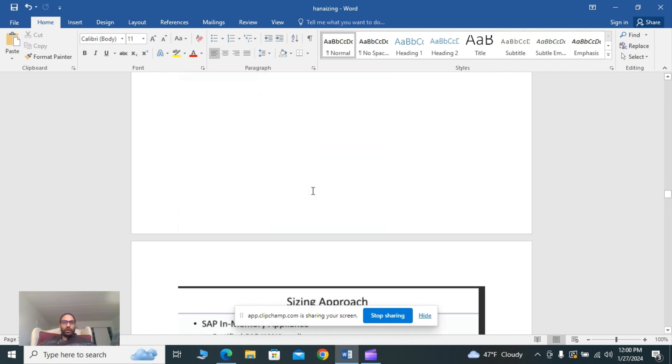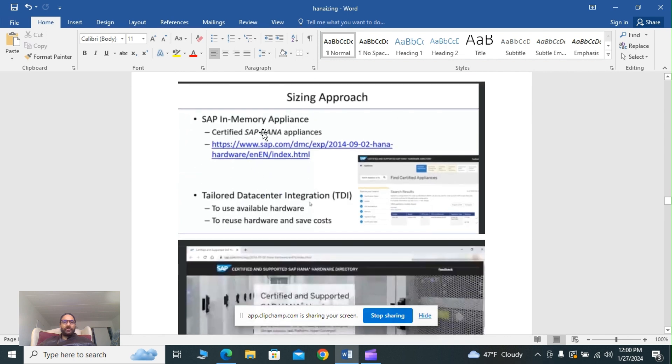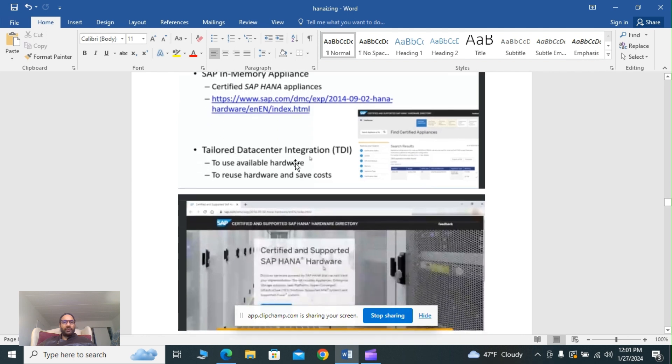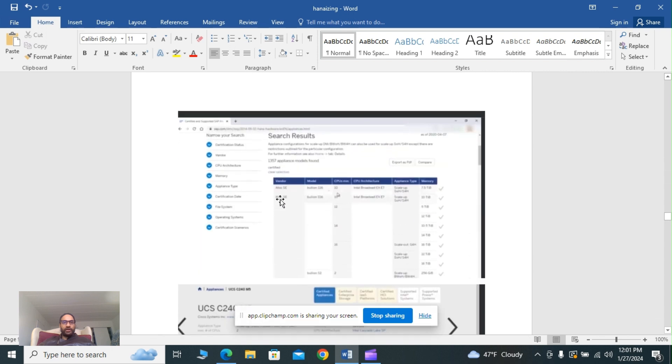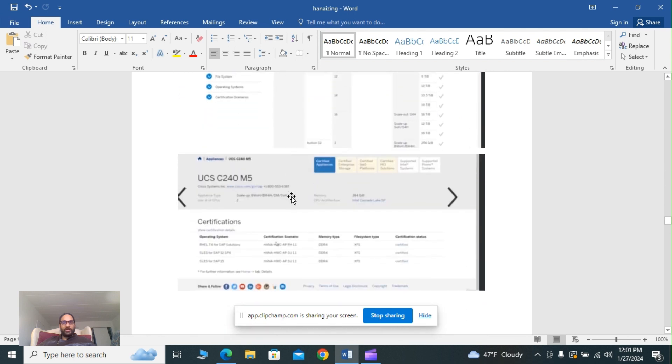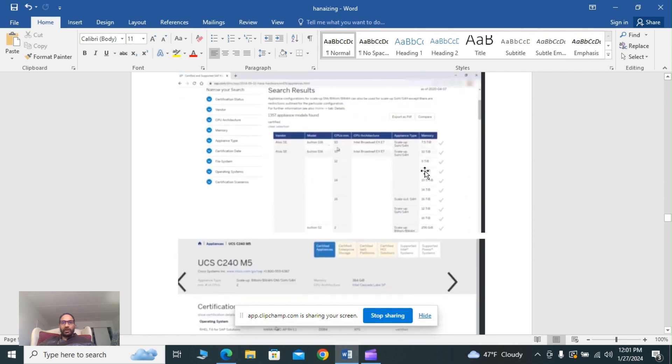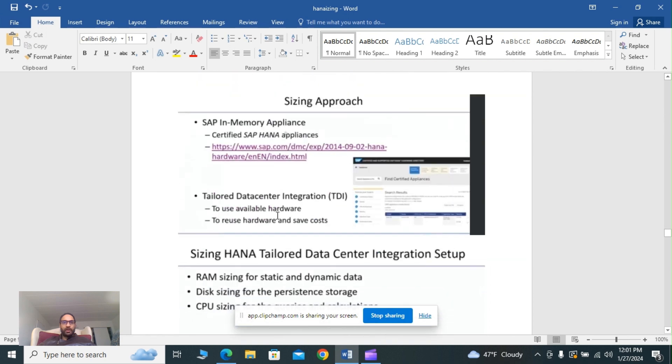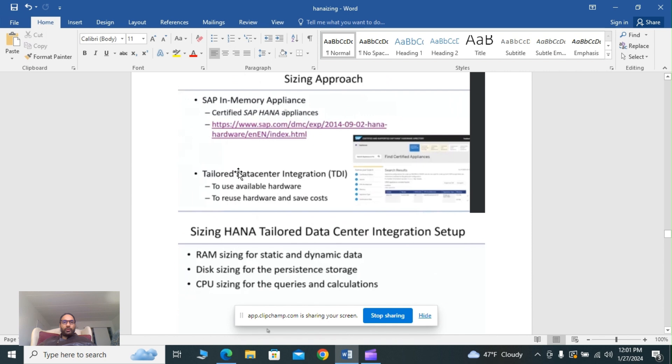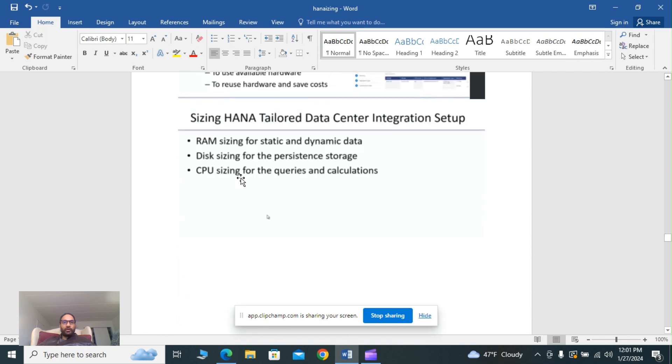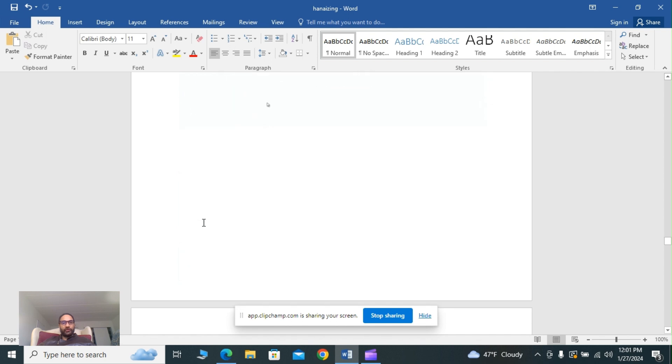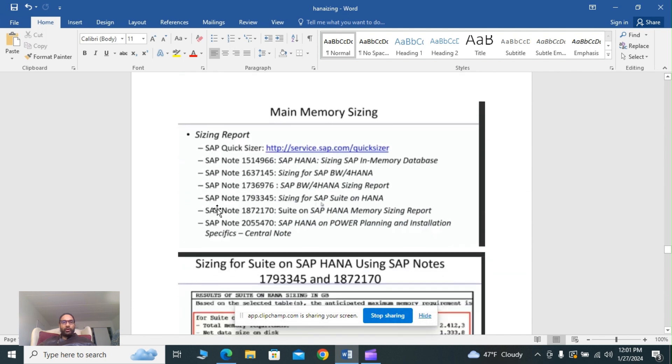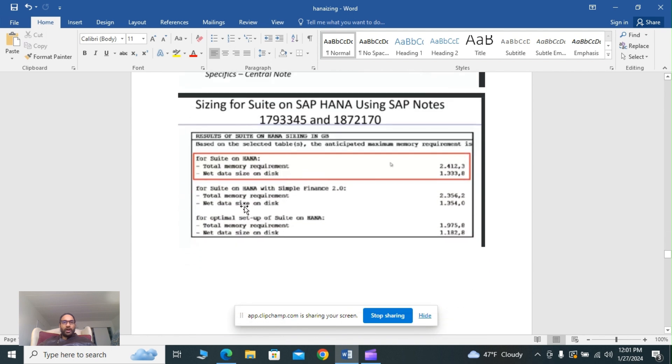Sizing approaches: SAP in-memory appliance and certified appliance. Tailor data center integration TDI allows you to use available hardware, to reuse hardware and save costs. You'll see benchmark results here with search results. You can get this per database like 7.5 TB, 10 TB, 30 TB, 14 TB, 16 TB. In a TDI setup, RAM sizing is for static and dynamic data, disk sizing for persistent storage, CPU sizing for queries and calculations. Main memory sizing uses SAP quicksizer and SAP notes. I have given all the notes here so you can follow those notes for sizing on SAP HANA.